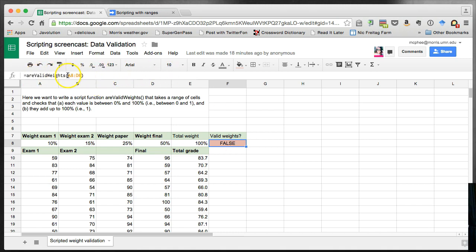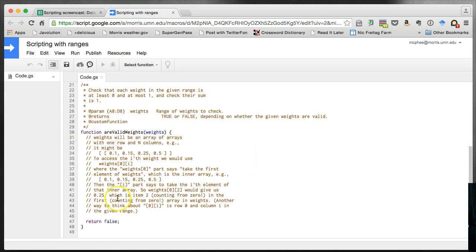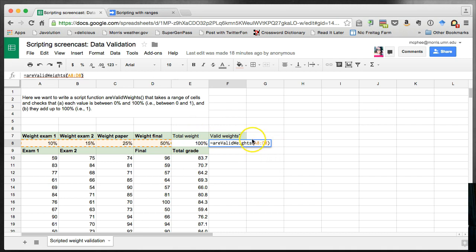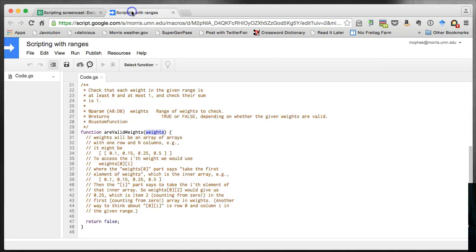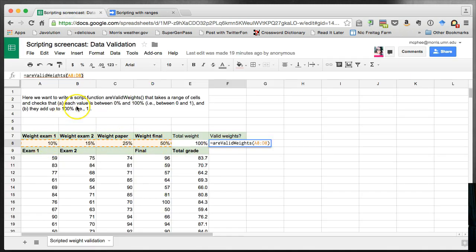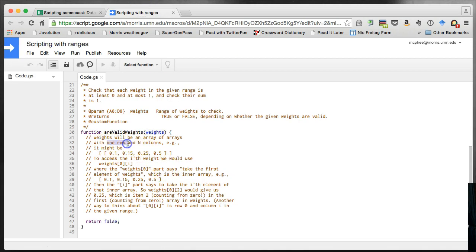rvalidweights will be the name of our function and it's going to take a range of values. The function takes a single argument — going back to the spreadsheet, it's being handed the range of values. I'm calling that single argument 'weights'. As a reminder, weights is going to be an array of arrays. In Google Apps Script, when we pass in a range, that range comes in as an array of arrays. In this case our array is just this row of cells, so we're going to have one row and n columns.